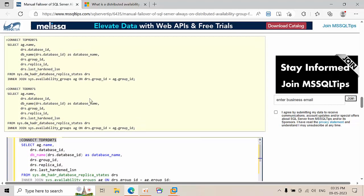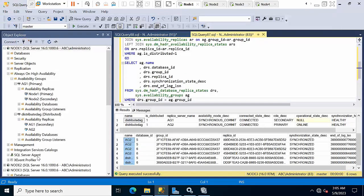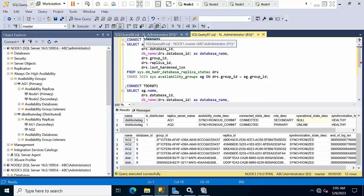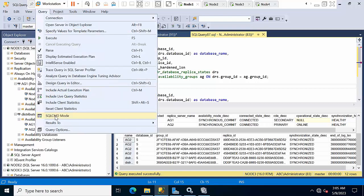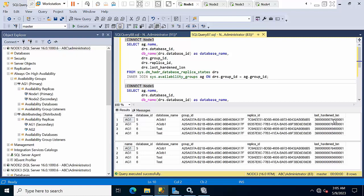Open a new query on Node 3 — the global primary — and Node 1. Run the query to check the LSN. You can see that the last hardened LSN in the global primary availability group and the secondary availability group's primary are the same, which means we are good to fail over.